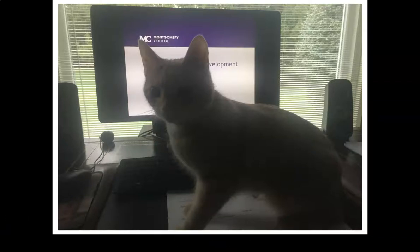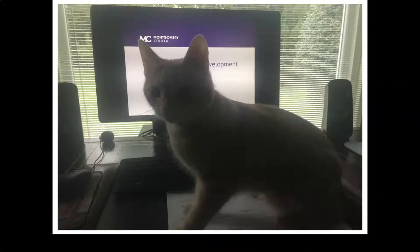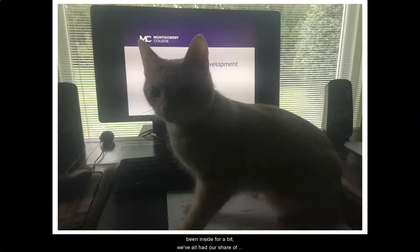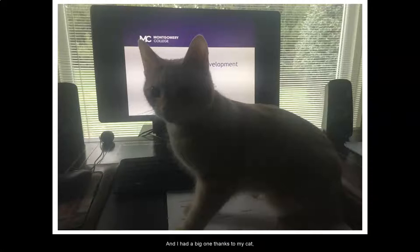Good morning, everyone. As you can see, we are going to have a bit of a different start today. That is my cat sitting on my notes in front of my computer screen. Now that we've all been inside for a bit, we've all had our share of mishaps, miscues, and challenges. I had a big one thanks to my cat, so I thought I'd share it with you.